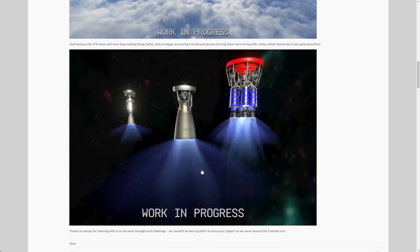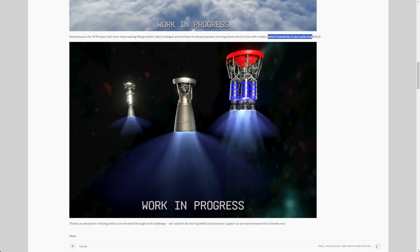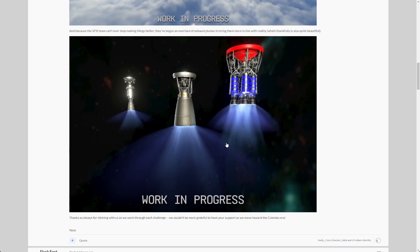And the last thing that's being mentioned is work happening on the graphics of exhaust plumes. They seem to be working on making them more realistic, which thankfully is also quite beautiful as well. Yeah, looking forward to have that in the game as well, but not in the 0.2.2 update unfortunately.